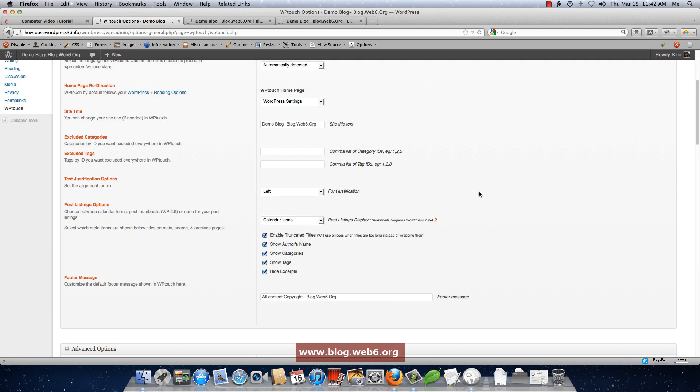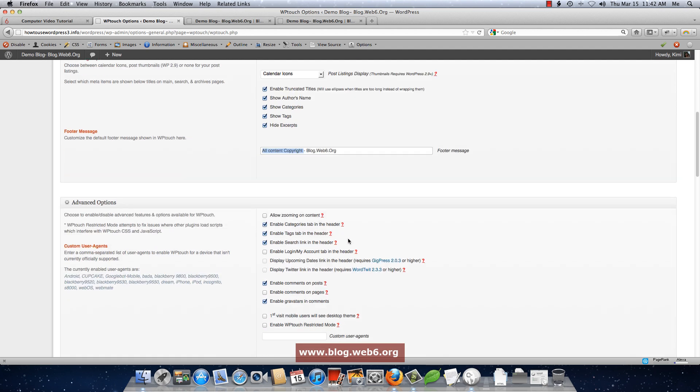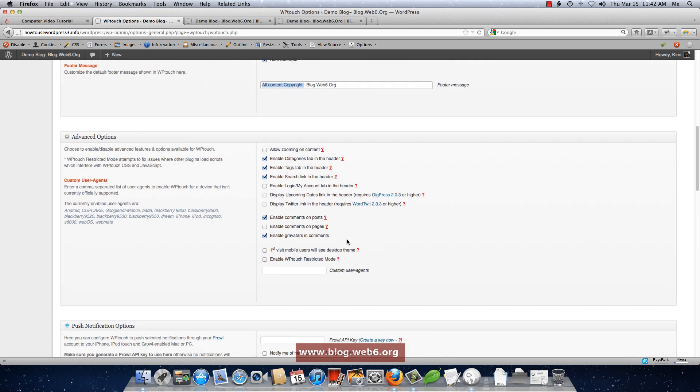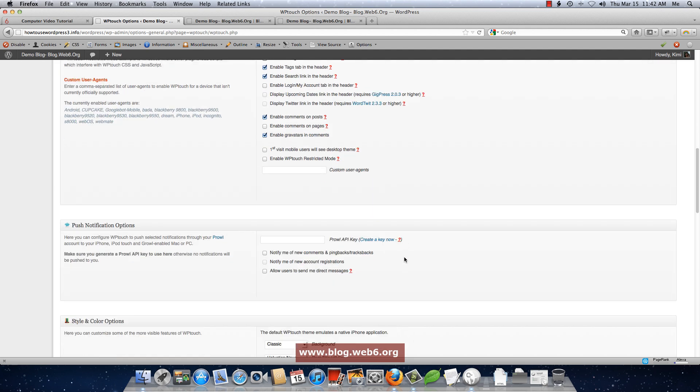For example, like here, the copyright, the footer, you can change with anything you want. And advanced options, you can read or choose anything you want.